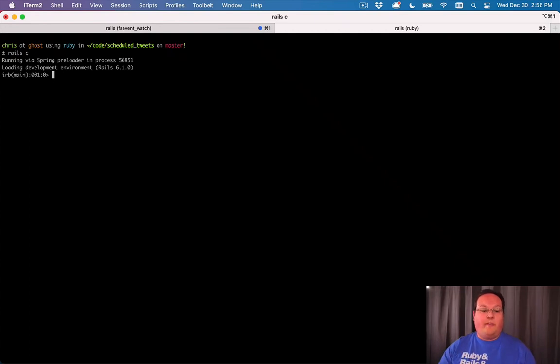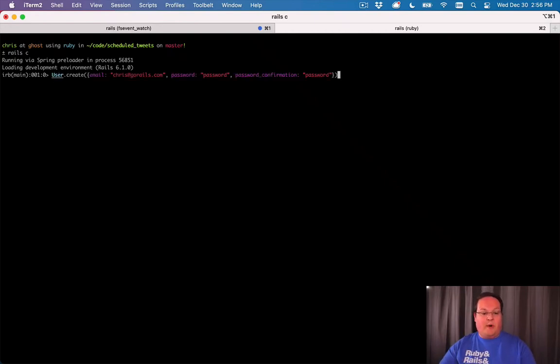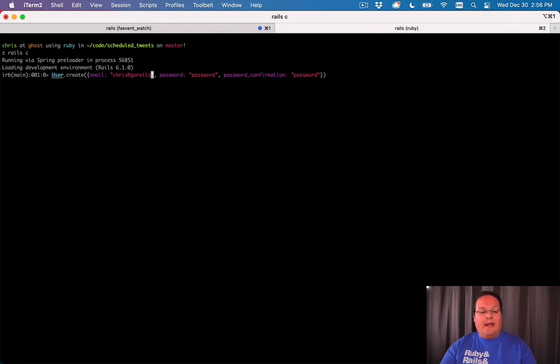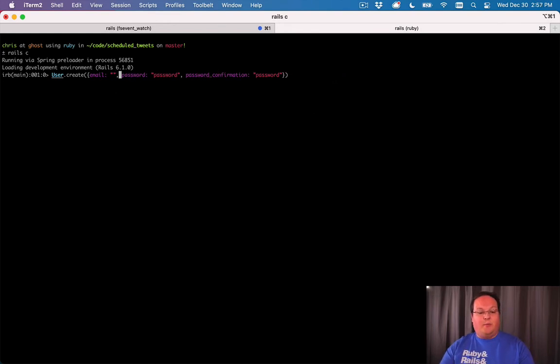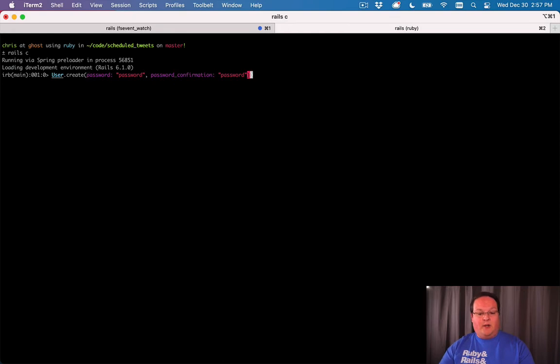There is one problem with our model that we have for user right now. Let's go back and create a new user. And let's say we forgot to put in an email when we create that user.